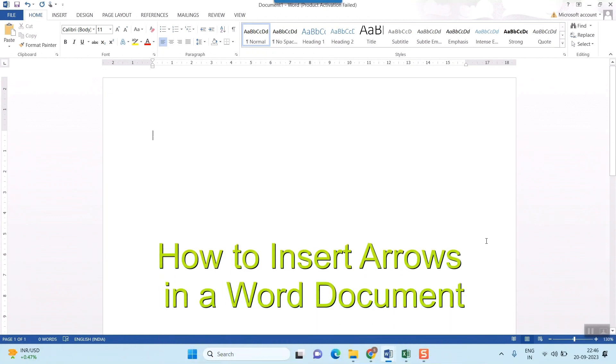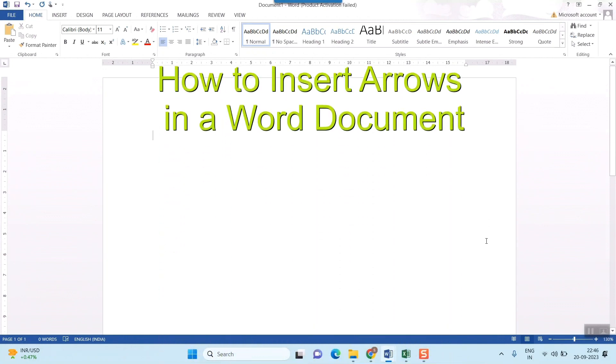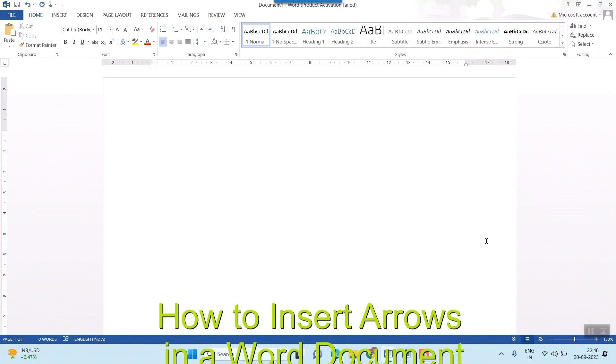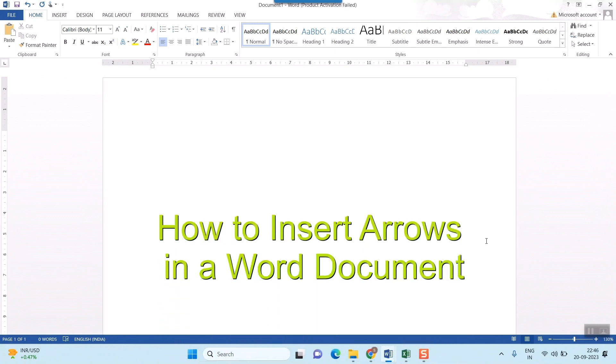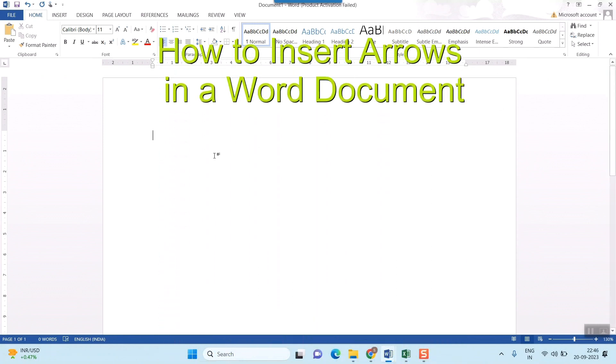Hello friends. Here we'll see how to insert arrows in a Word document. You can see I have opened my Word document.